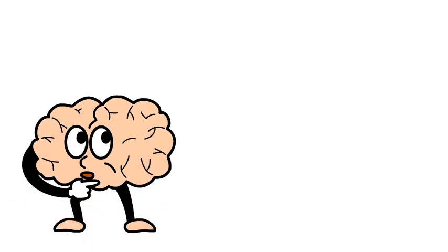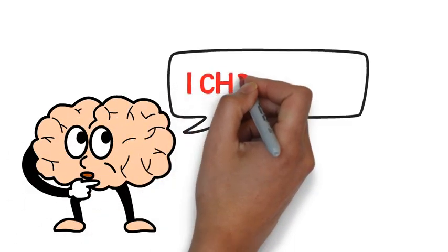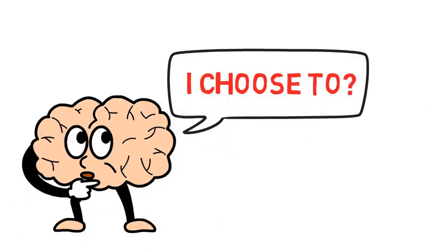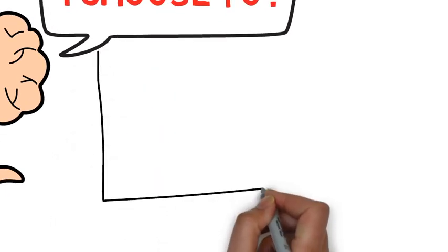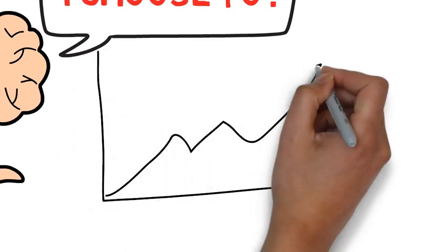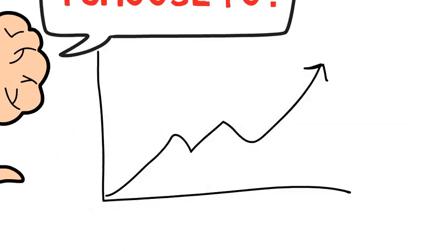When you say you choose to do something, it means you've considered your options and the decision you've made is going to give you some type of positive return in the present or future.